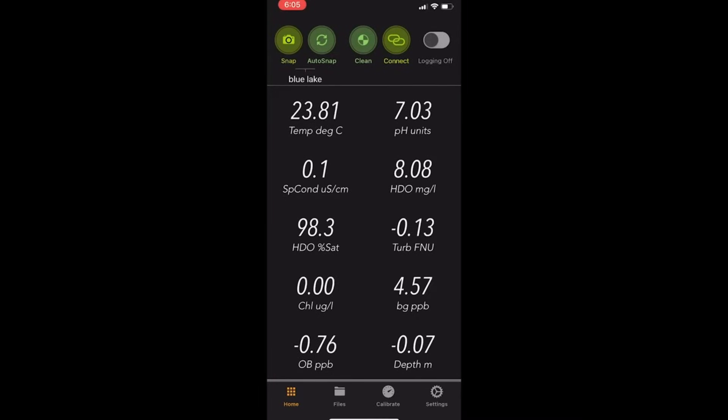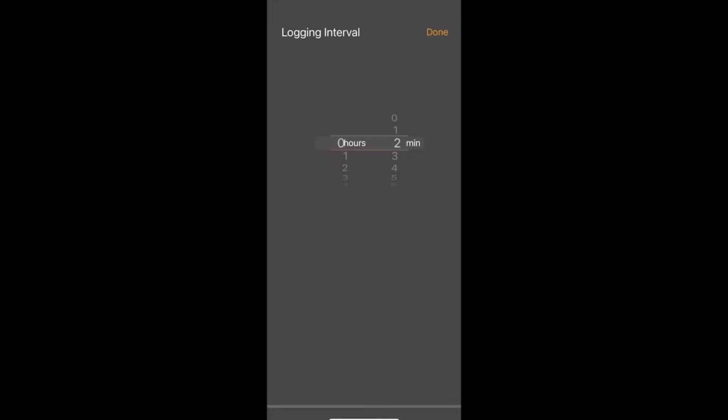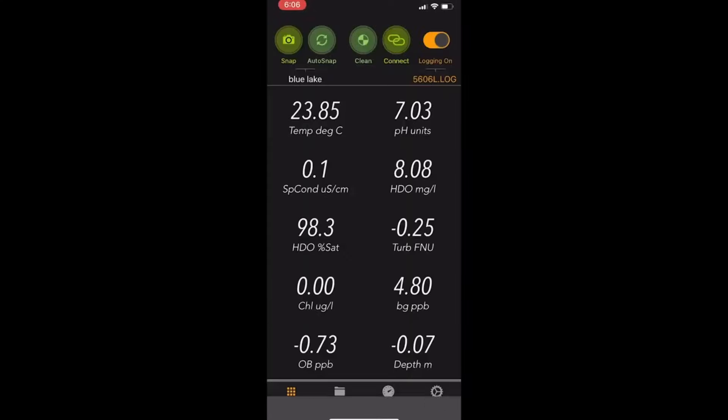Then we'll talk about logging on and off. You can just tap on logging to turn it on and it will immediately display a logging interval, which you need to set. If we wanted to set logging interval for five minutes, then click done.